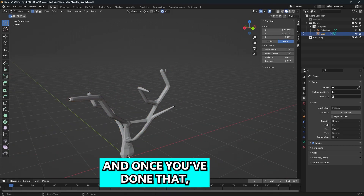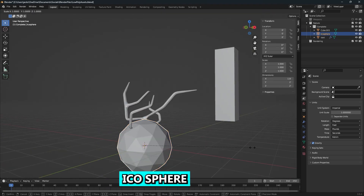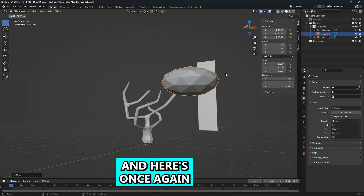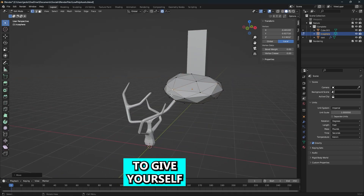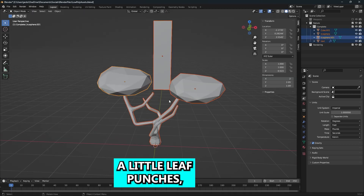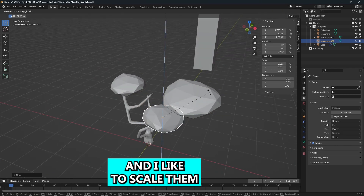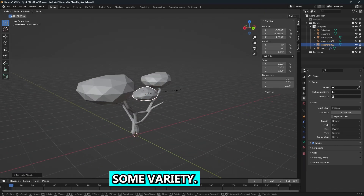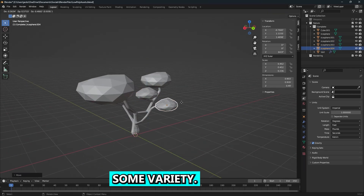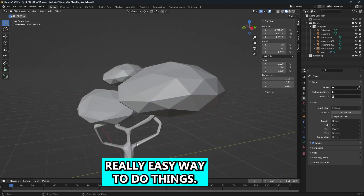Once you've done that, add an icosphere and use proportional editing again to give yourself the little leaf bunches. I like to scale them differently and rotate them around to give them some variety — it's a really easy way to do things.